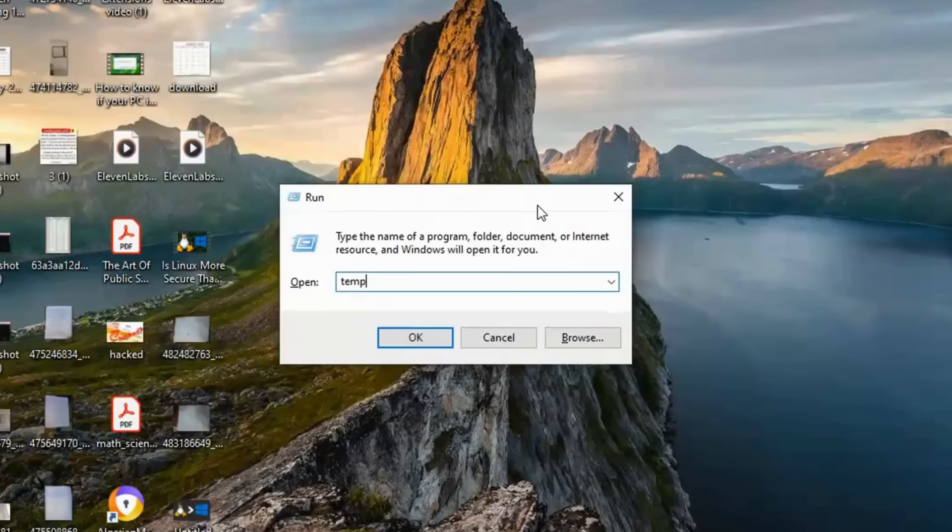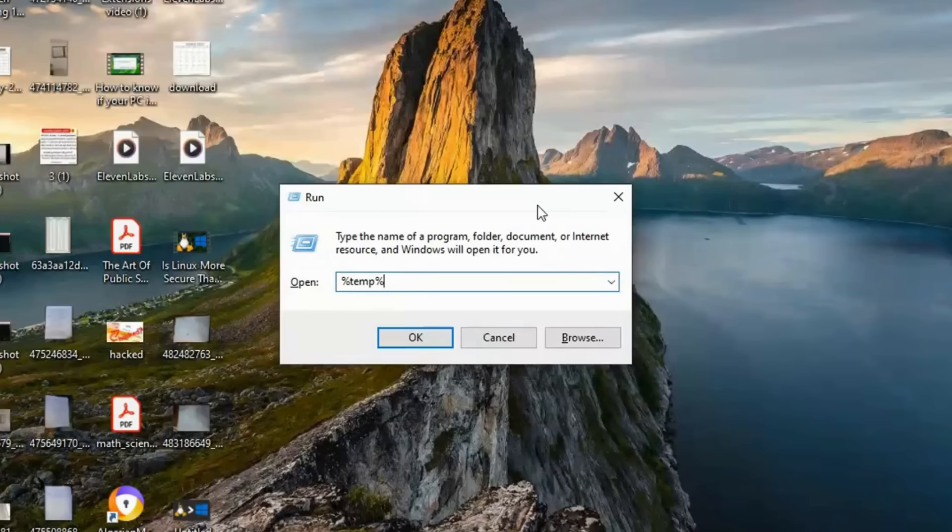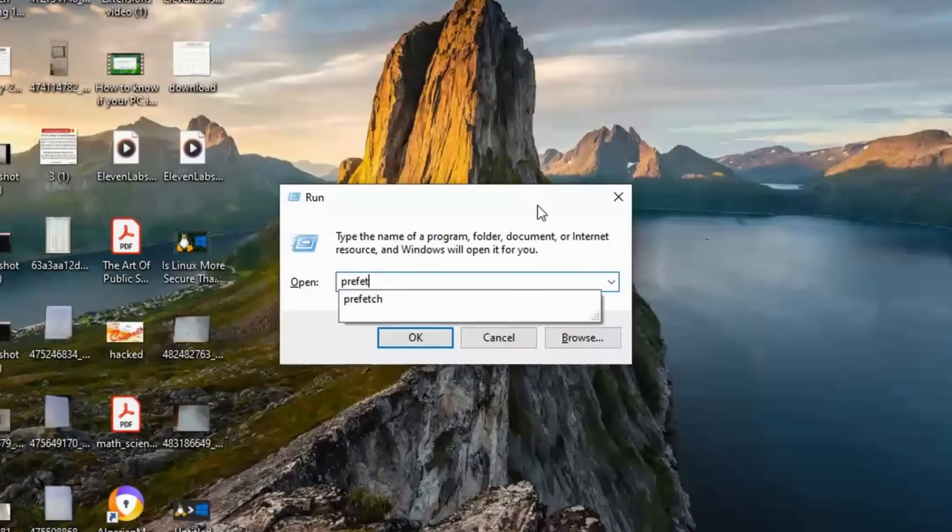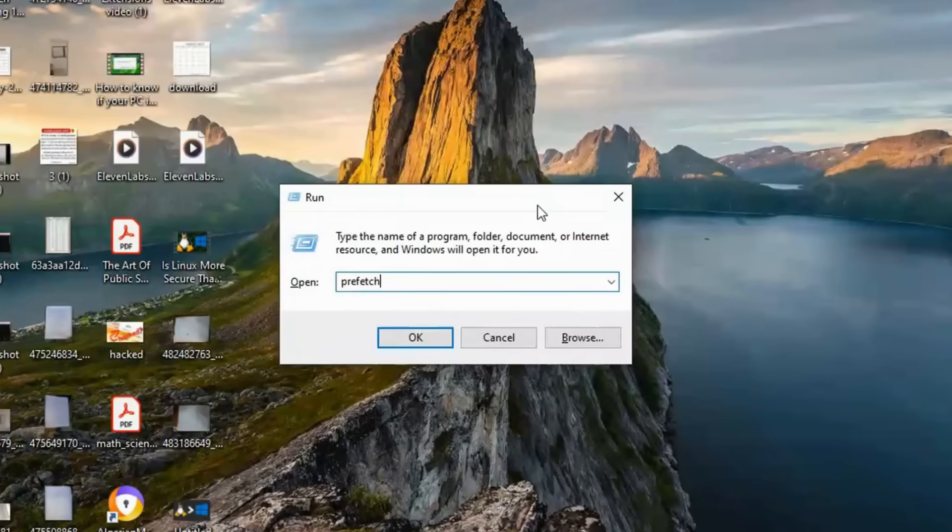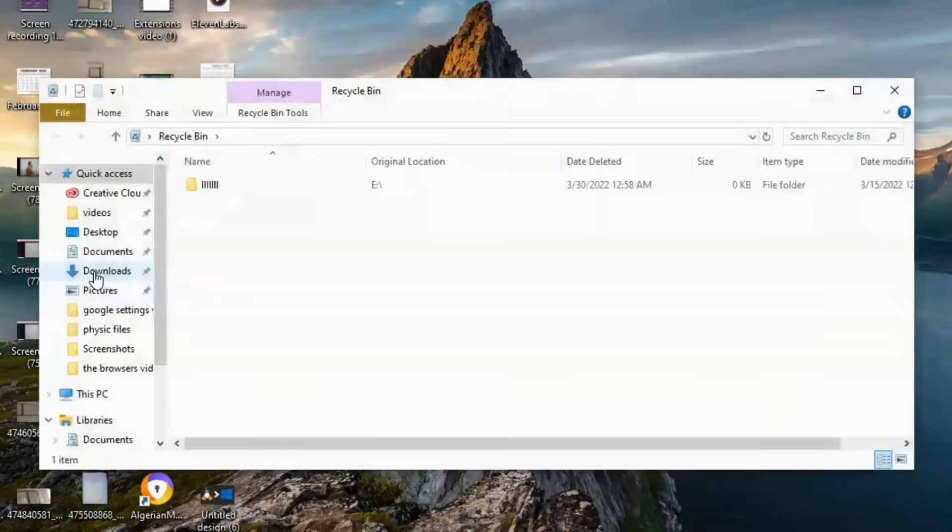After that, clear temporary files manually by pressing Windows plus R, typing %temp% and deleting everything inside the folder. Some files might be in use, so skip those. Do the same for the Temp folder.